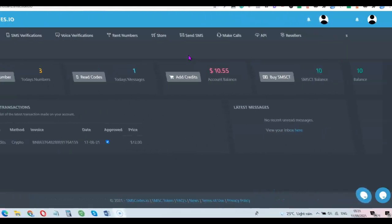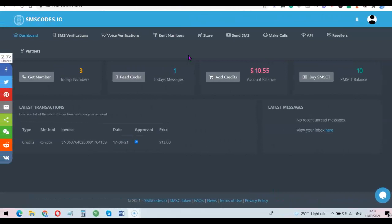For us to successfully do this, we're going to be using the platform smscode.io. I'm going to add a link to the website in the description of the video so you can go there to create an account. Using this website, you'll be able to use any country's phone number to do any online verification you want to do.